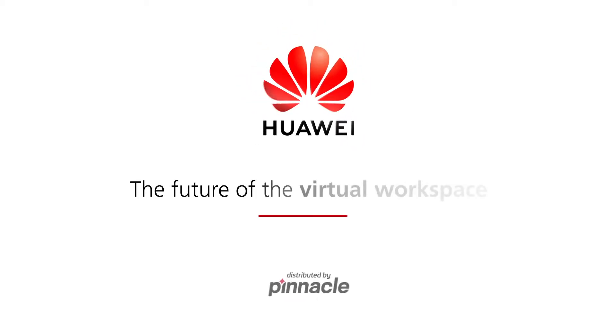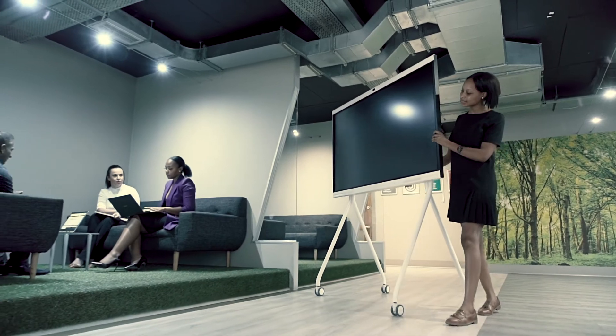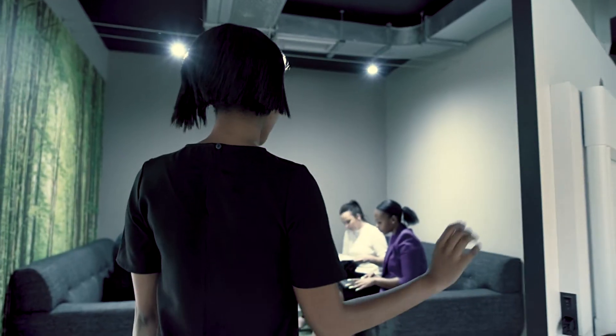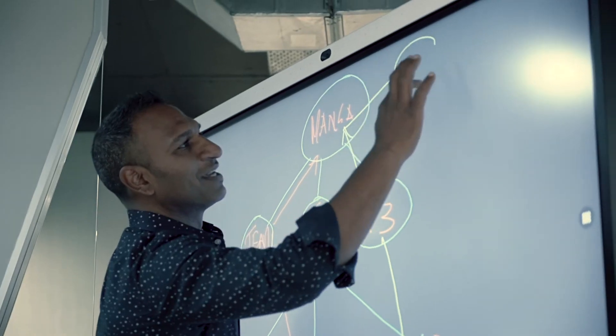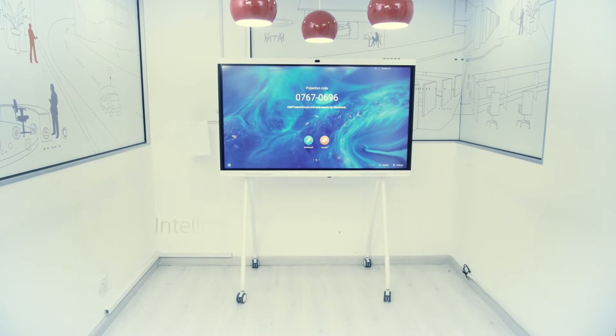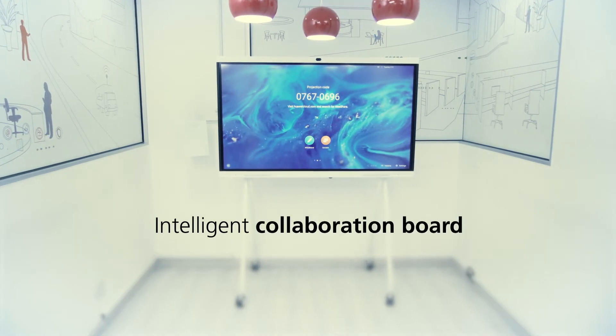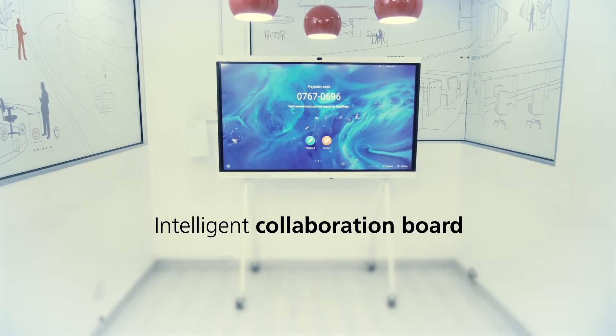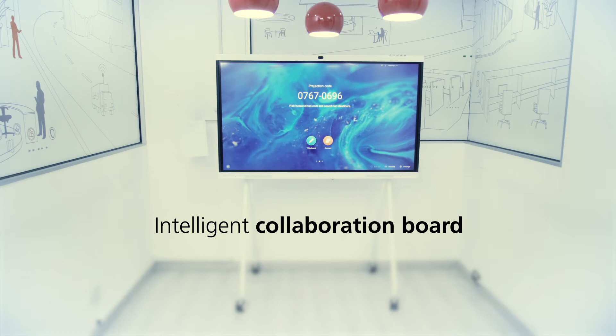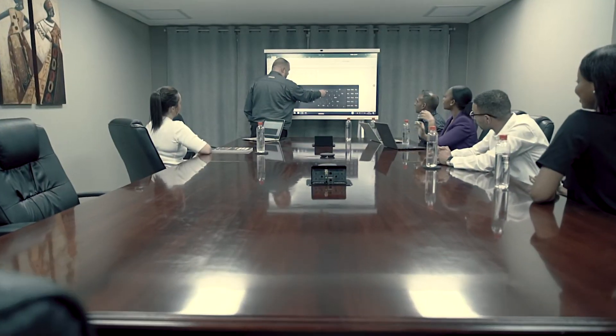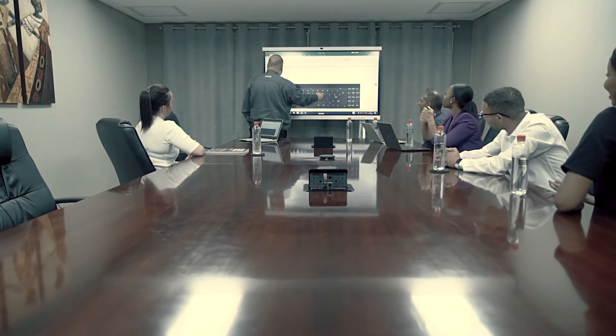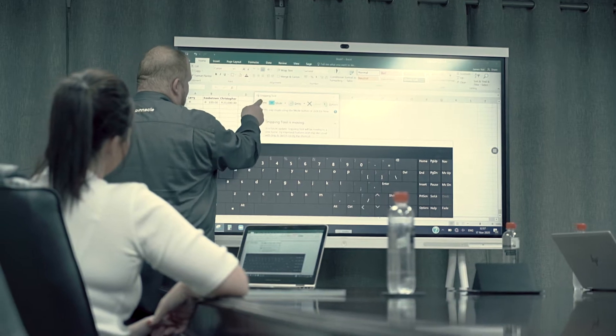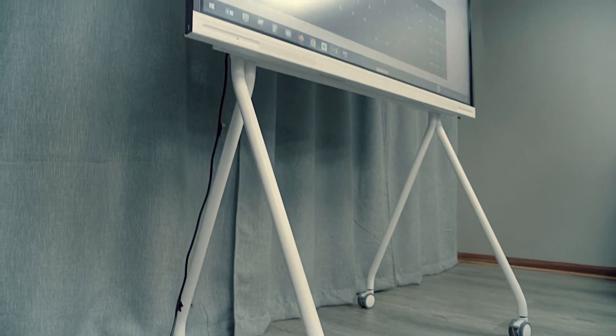Huawei introduces the future of the virtual workspace, an innovative solution to current challenges, a smart addition to the smart office. The Huawei IdeaHub, an intelligent collaboration board aimed at bringing a digital presence to every workplace, be it in the meeting room or boardroom, the open office or home office, or even the classroom.